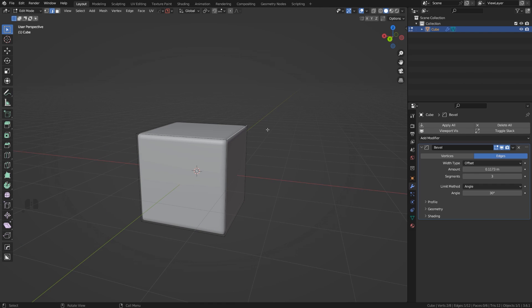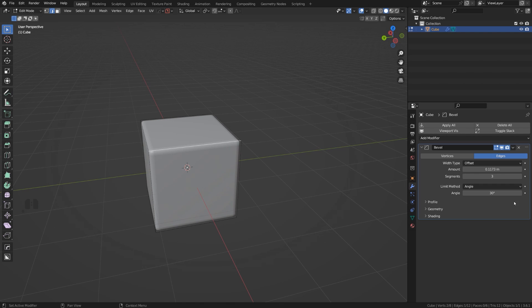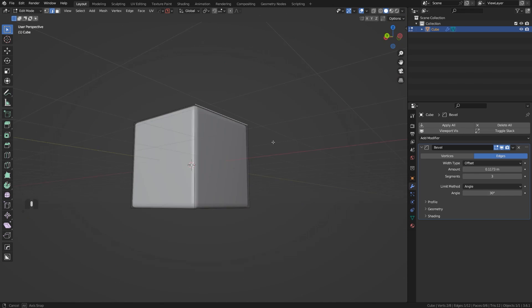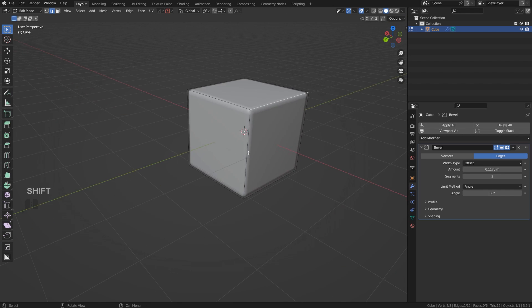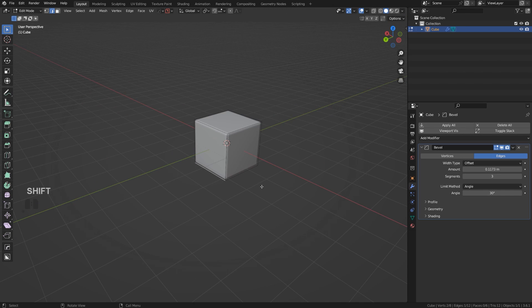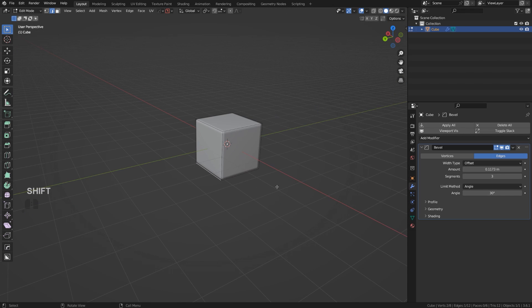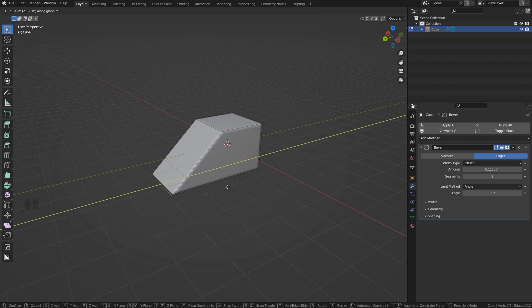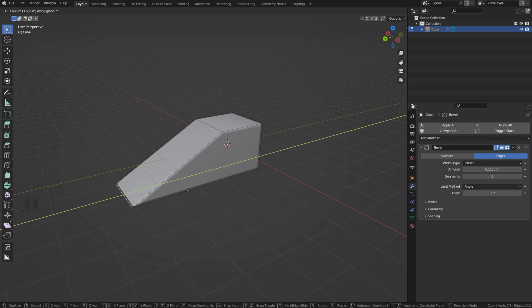But watch what happens when I move this edge on the Y-axis forward. Eventually this angle is going to become lower than 30 degrees—boom—and the bevel is gone.